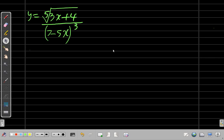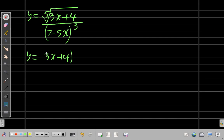Let us differentiate this function: the fifth root of (3x + 4) divided by (7 - 5x) cubed. Let's rewrite it — y is equal to (3x + 4) raised to the power of one-fifth, divided by (7 - 5x) raised to the power of 3.